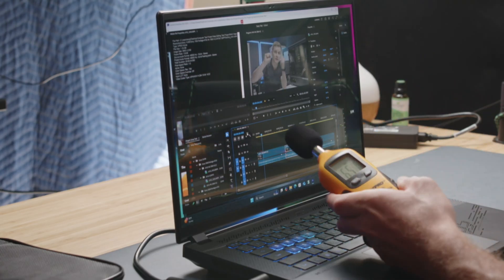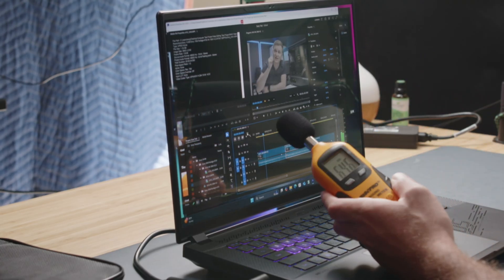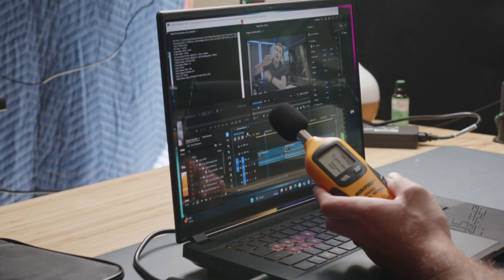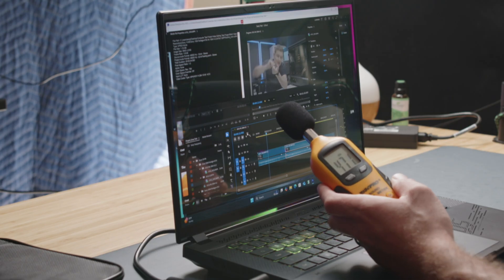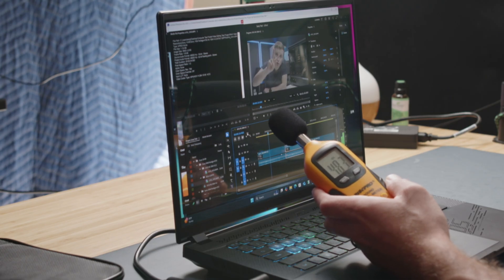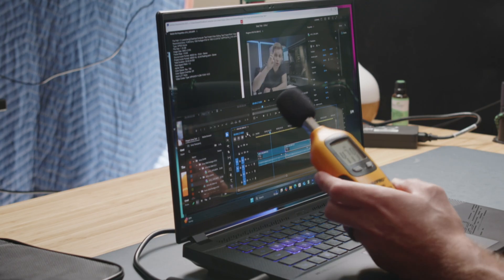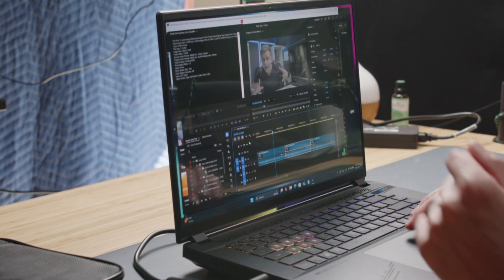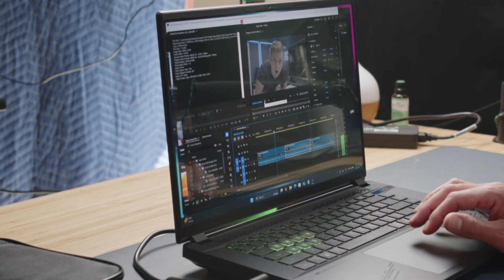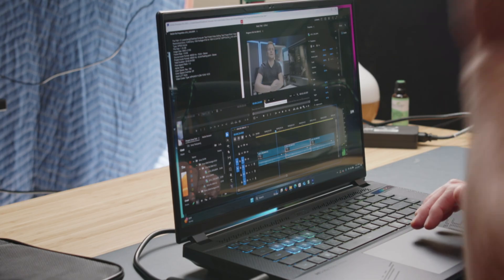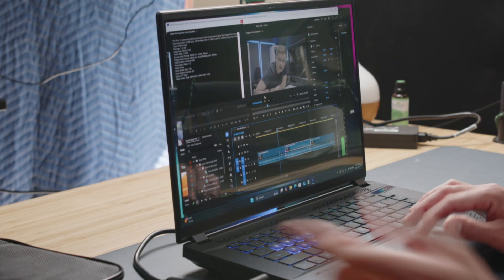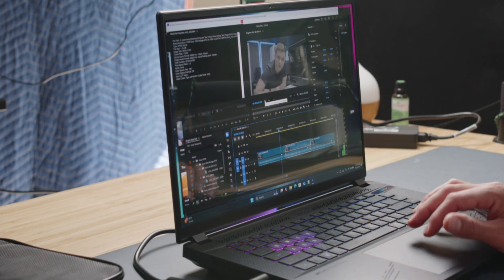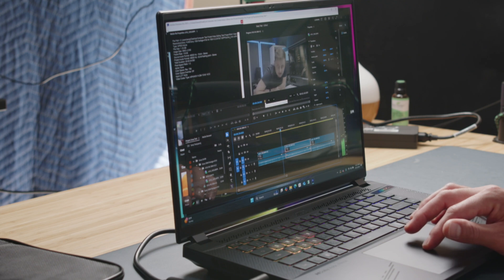I'm going to play it back again and we're going to check the decibel reader here. I'm going to stop talking so we can see the decibels. Just under 48 decibels, not too loud, really good fan noise.